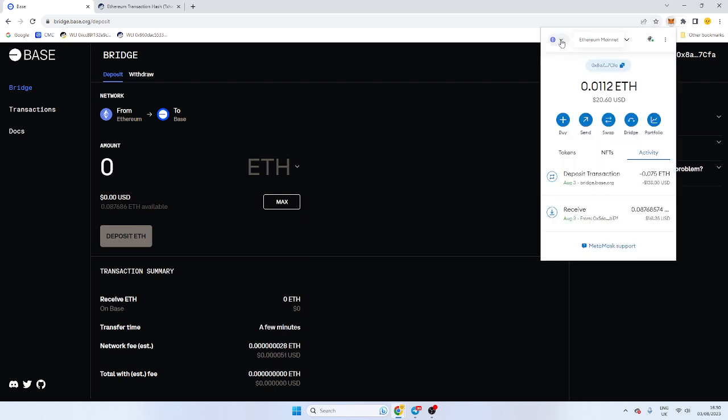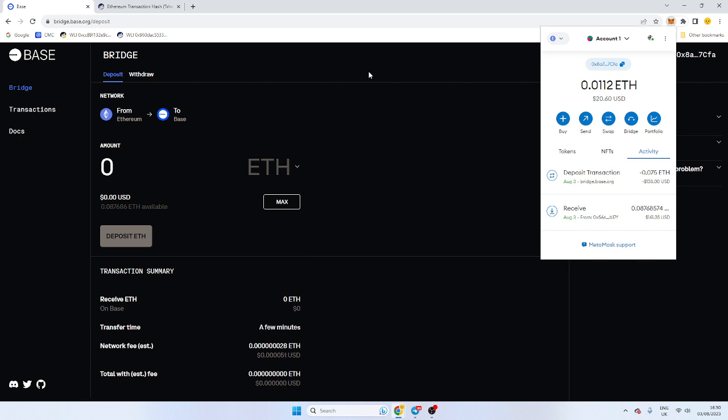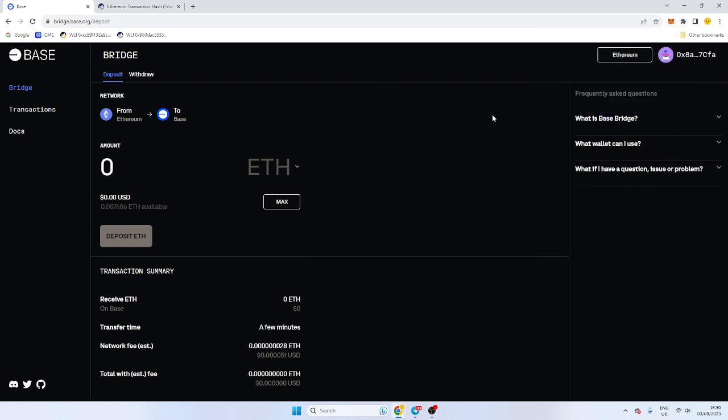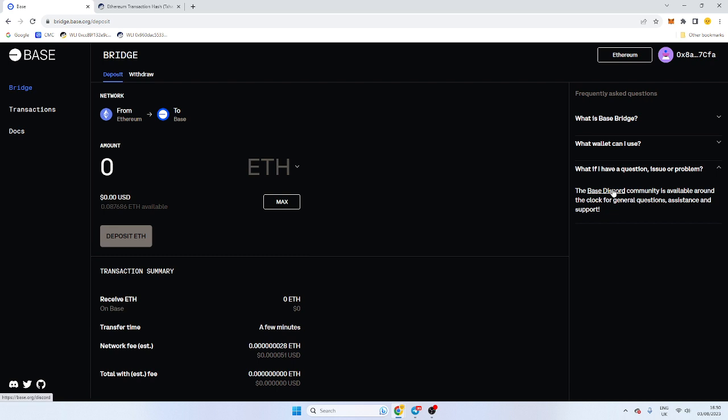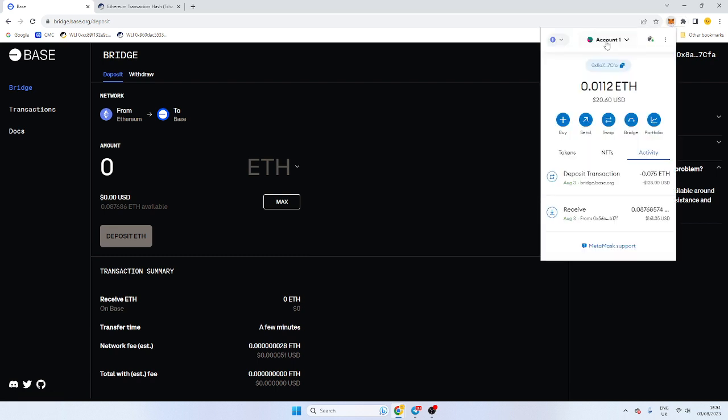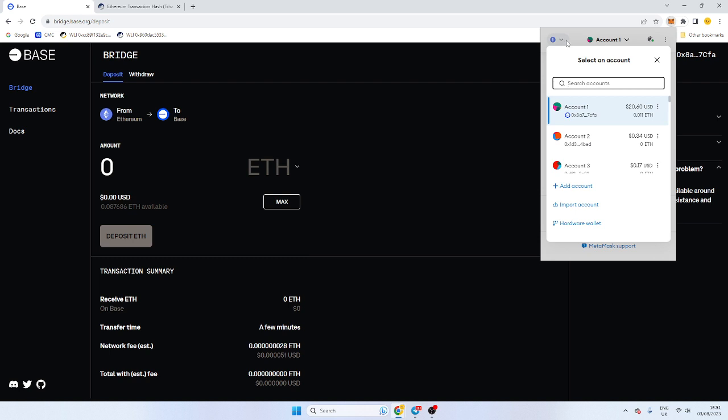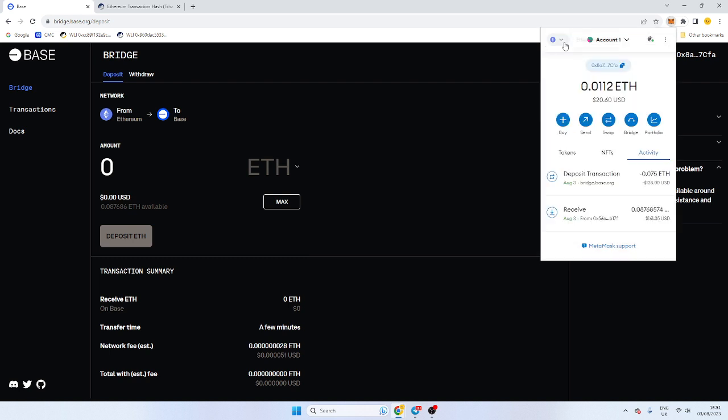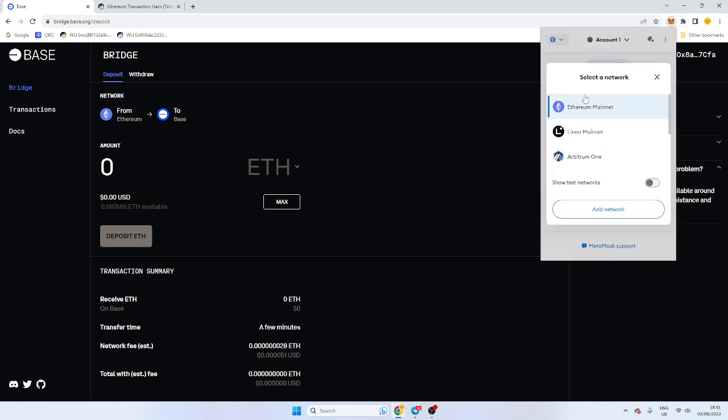Now, if there is issues and you get stuck, there is, I believe, a Discord group you can join, and you can ask questions there. There are moderators there that will assist. However, I haven't had any issues with it.